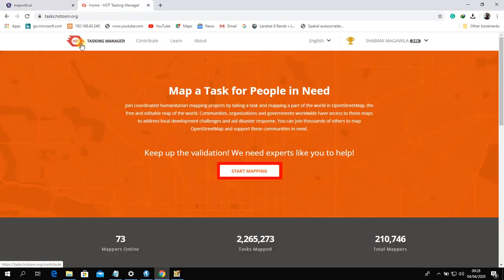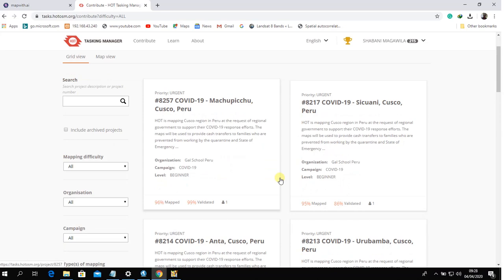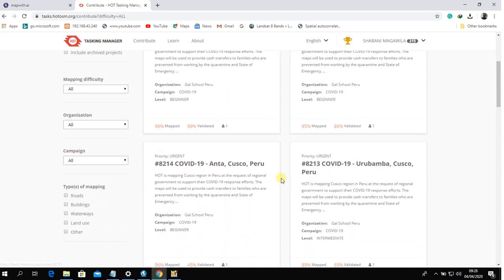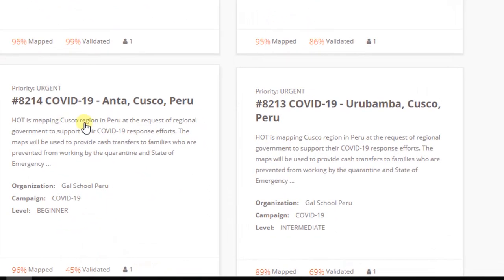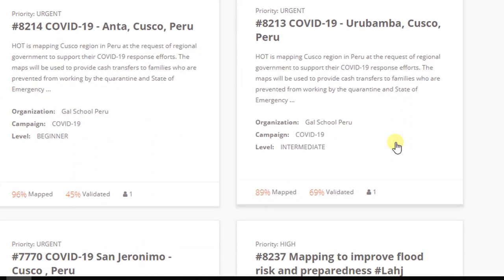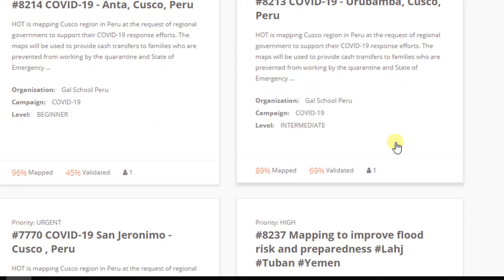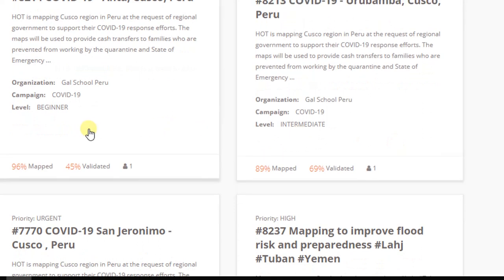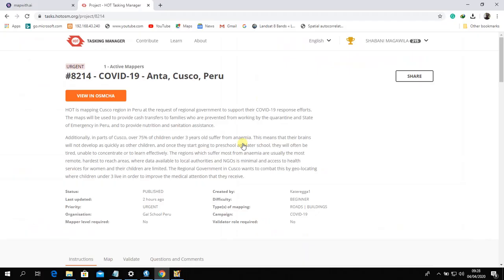To begin, go to the HOT Task Manager and start mapping. Choose a project to perform either validation or mapping. Make sure you carefully read the project instructions before starting to map.